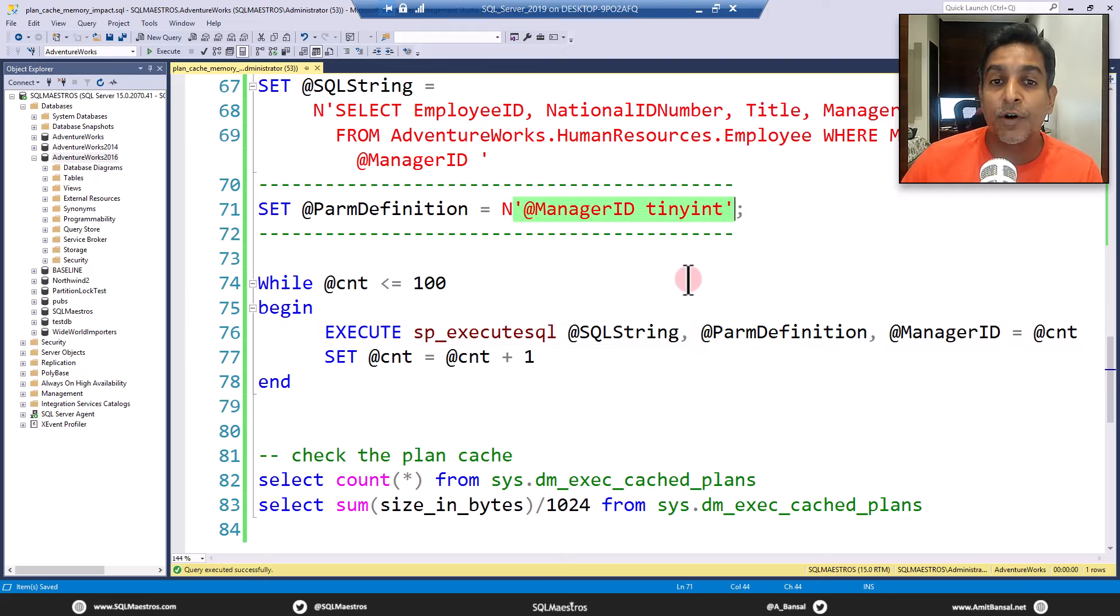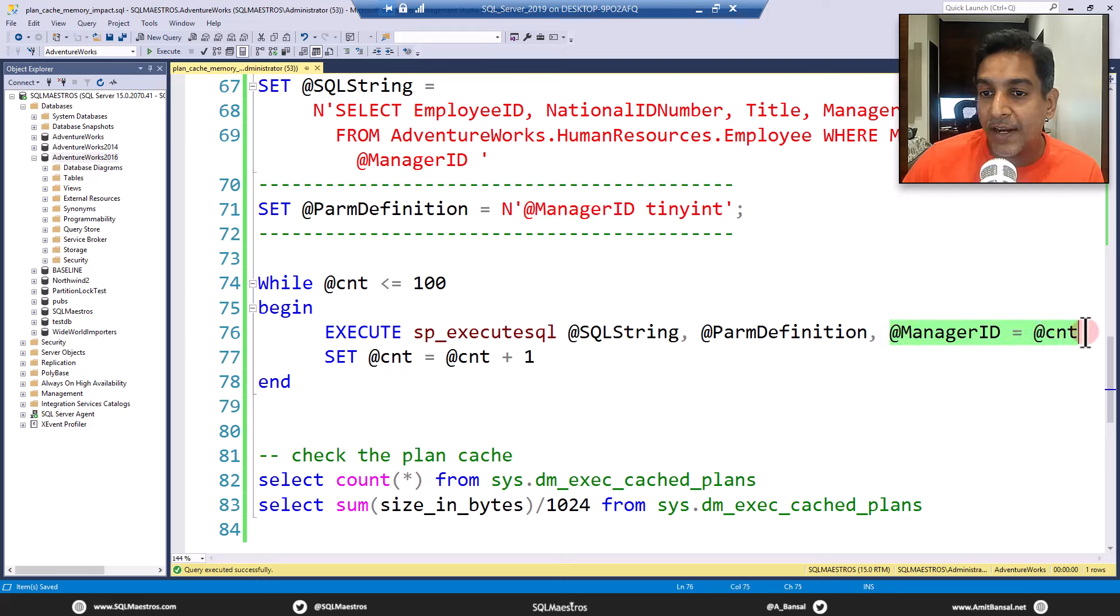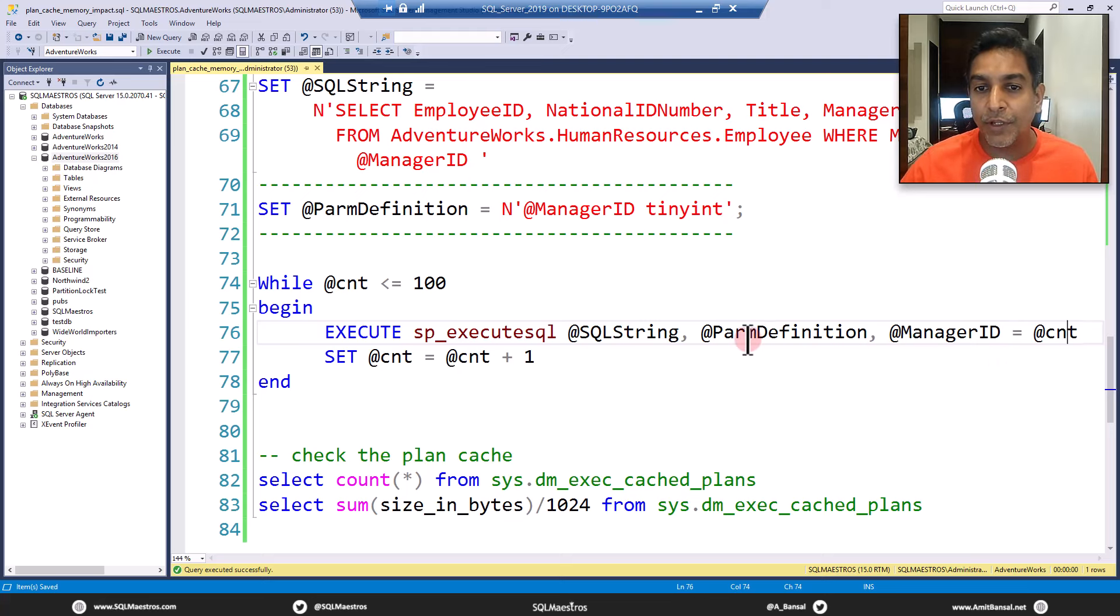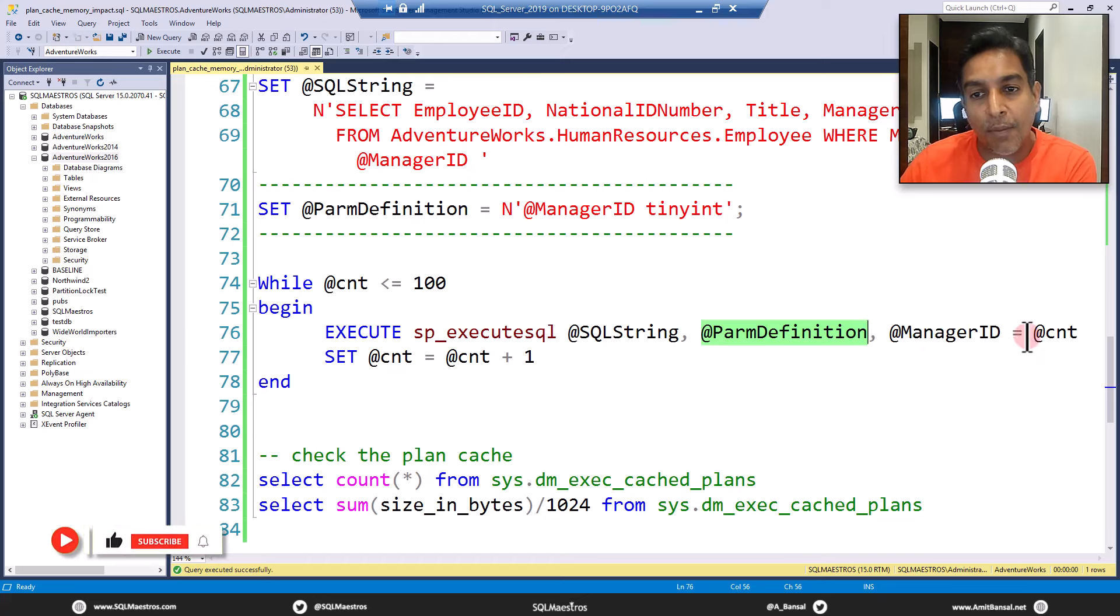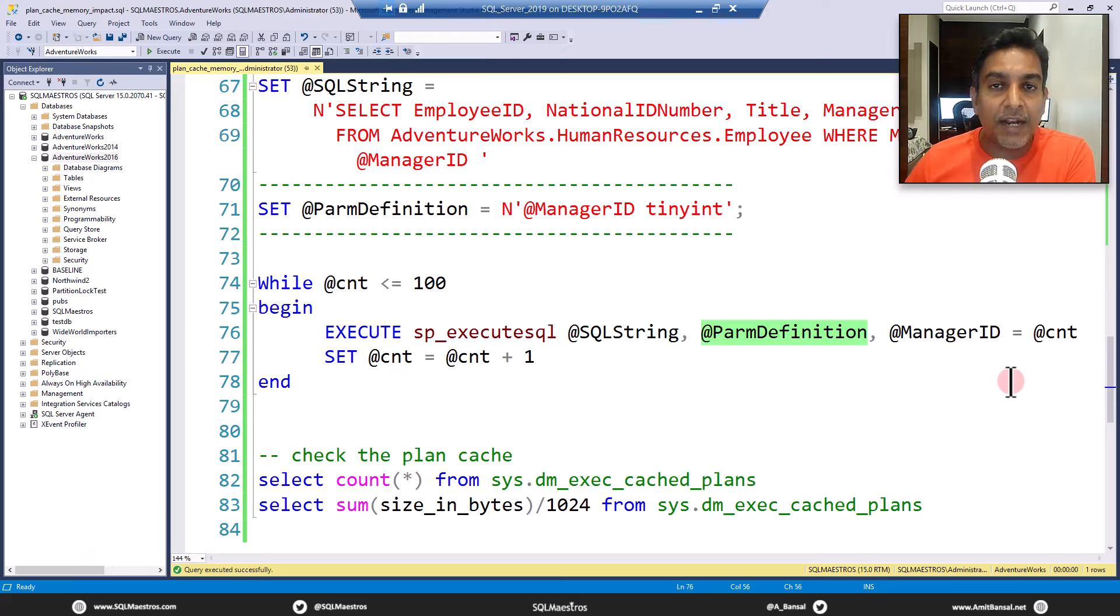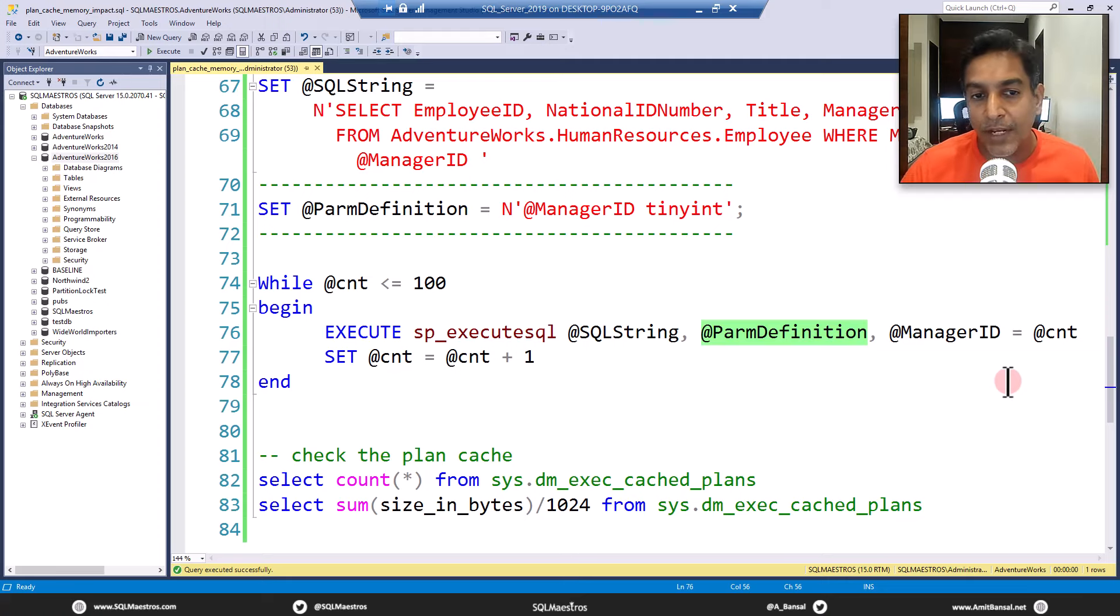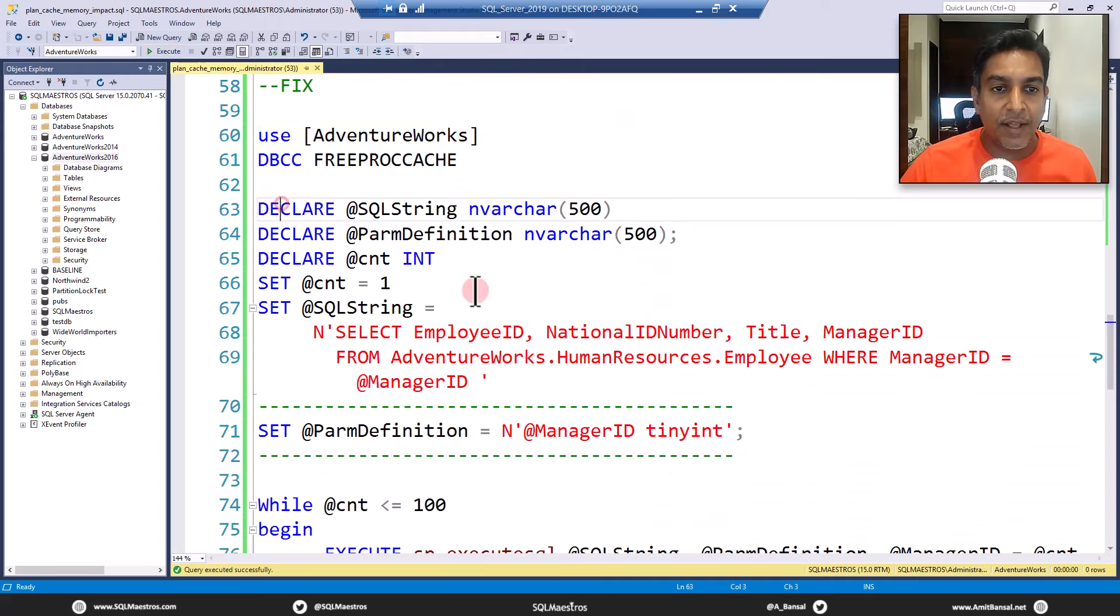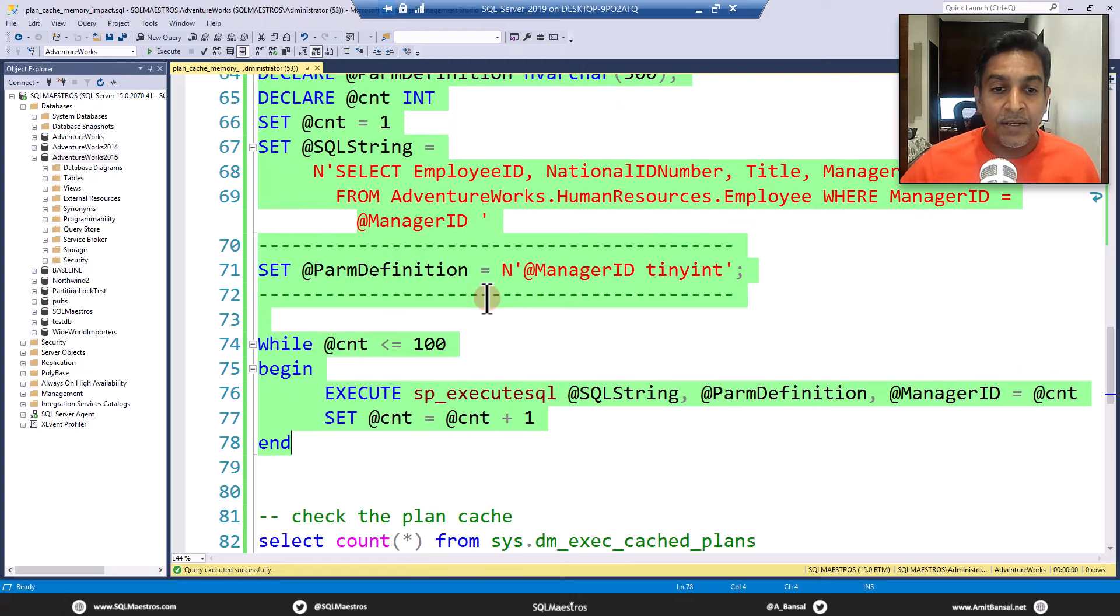We are again using sp execute SQL to execute the SQL string. But now, apart from just specifying our select statement, we also supply the parameter definition. SQL server also needs where is the value for at the rate manager ID. So we say at the rate manager ID is equal to at the rate CNT. And if you have multiple parameters, you supply the values for each parameter separated by comma. Let's free the proc cache and run this again.